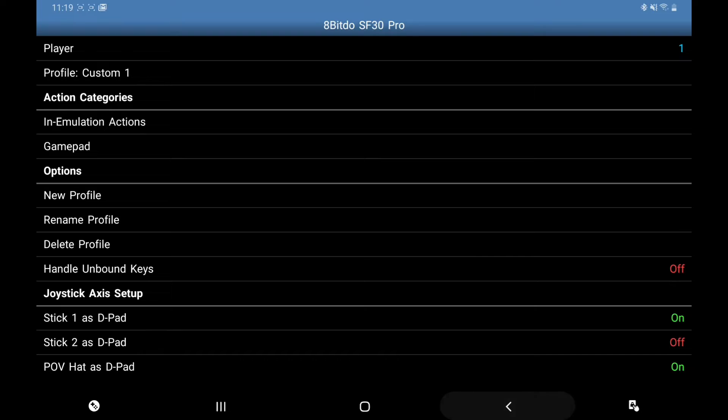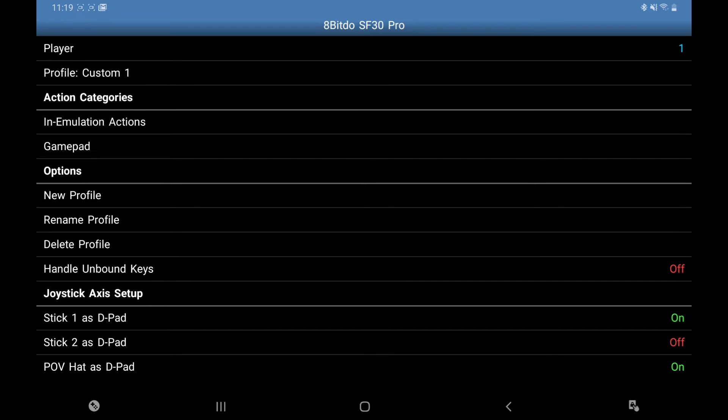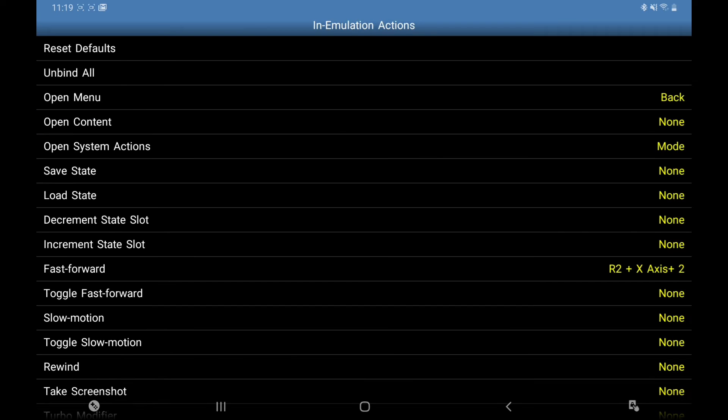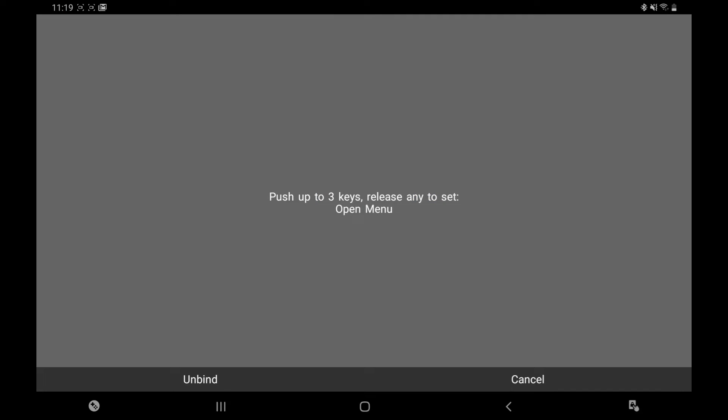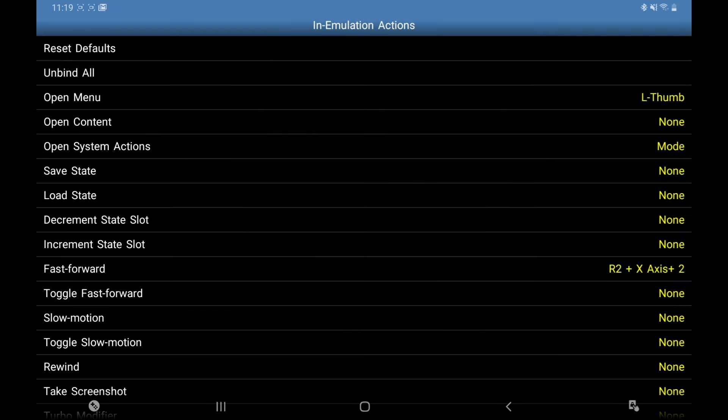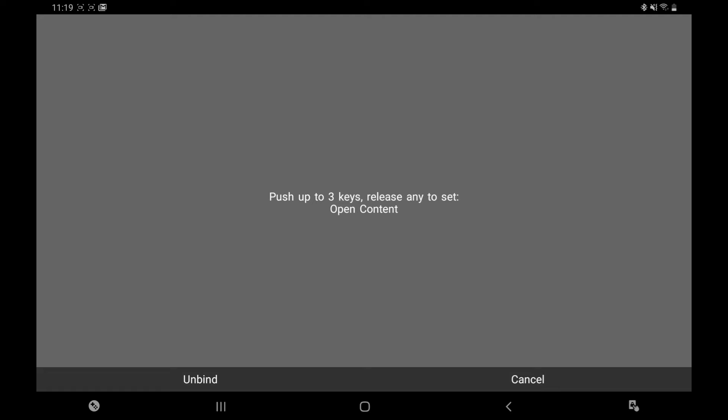I'm going to go back and we're going to go to Emulation Actions, click on that. Open Menu, I'm going to use the left analog thumb button. Open Content, I'm going to use my right analog thumb.